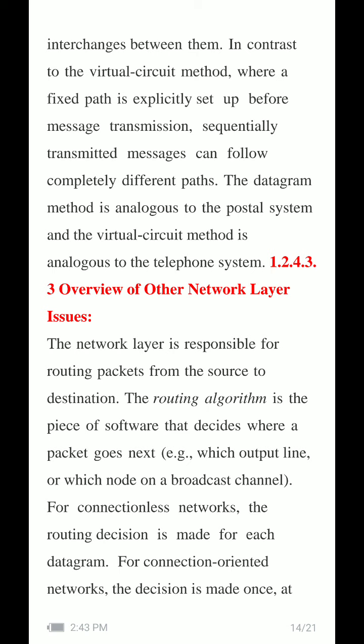In contrast to the virtual circuit method where a fixed path is explicitly set up before message transmission, sequentially transmitted messages can follow completely different paths in the datagram method. The connectionless datagram method is analogous to the postal system, while the virtual circuit method is analogous to the telephone system in which packets travel in the same sequence and path as sent by the sender.